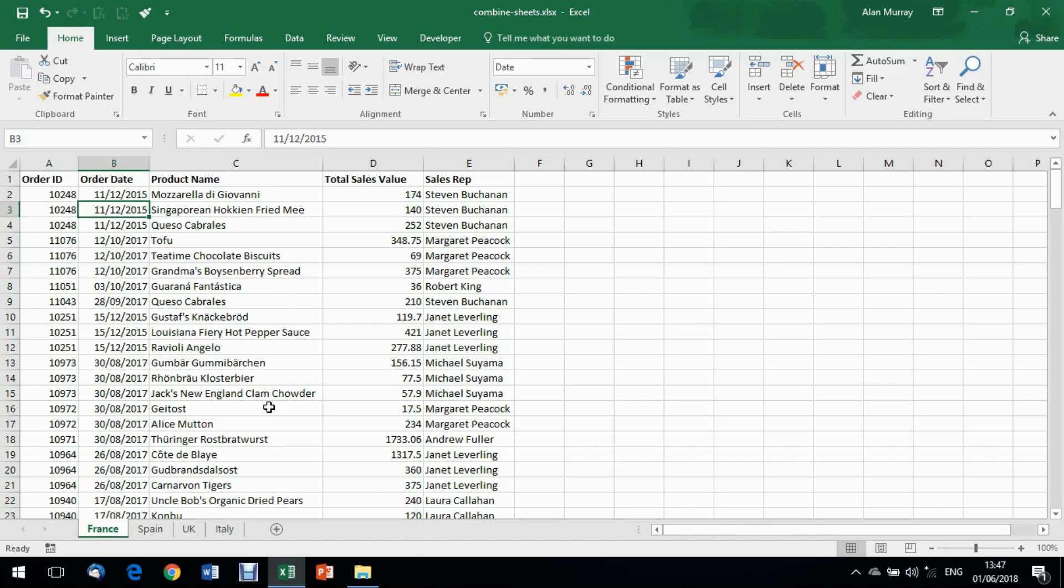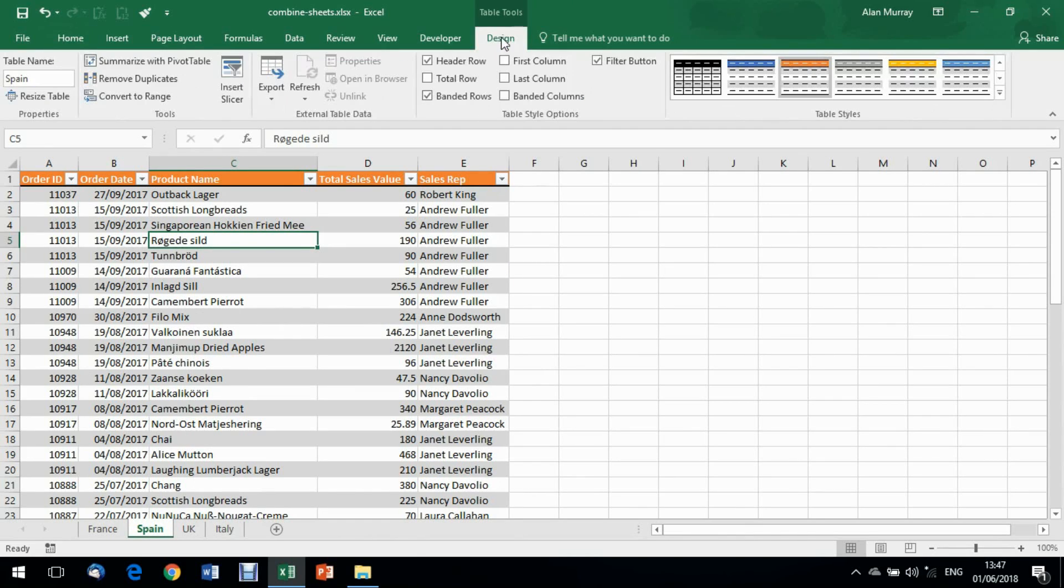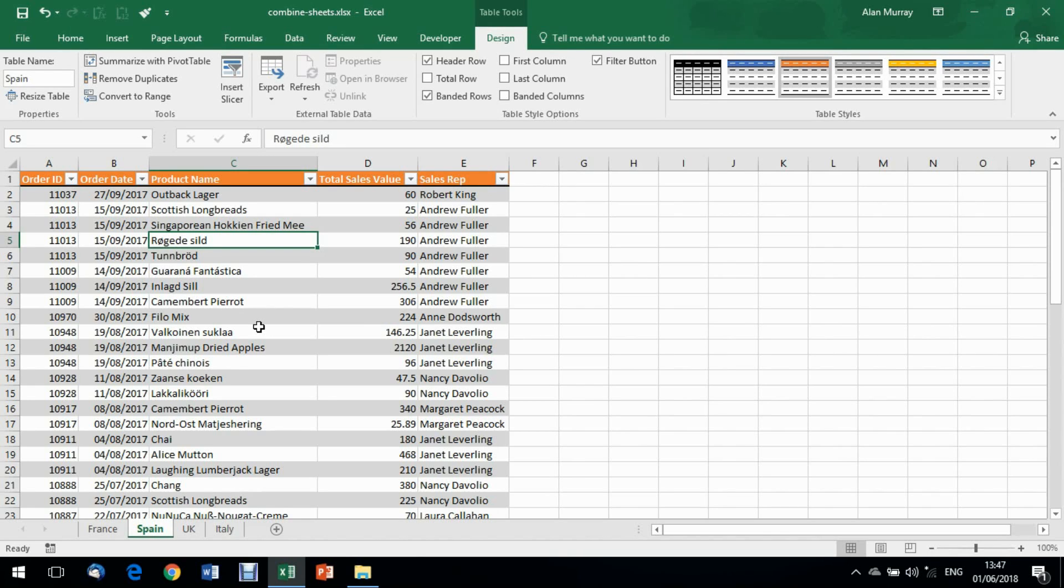On the sheets called Spain, UK, and Italy, they are all formatted as a table. I can see I have the design tab at the top here and this table is called Spain for obvious reasons. That's already been done. Normally when you receive data from an external source in the more recent versions of Excel, they are automatically put into these tables. That's not necessary but there is an advantage to that - they are more dynamic, they auto-expand, and a few other benefits that this video is not going to be long enough to talk about.